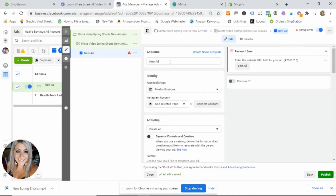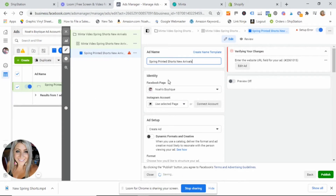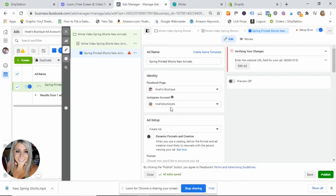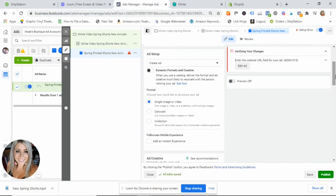Scroll down and hit 'Next.' Here we have our ad name — I'm going to title this 'Spring Printed Shorts New Arrivals.' You want this to be descriptive of what your ad is about. Then make sure your business Facebook page is connected here along with the Instagram account. I'll select 'Use Selected Page' and make sure it is selecting my proper Instagram account.